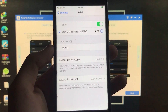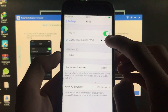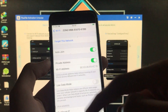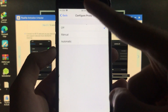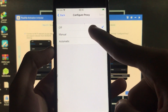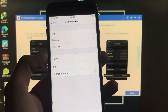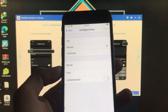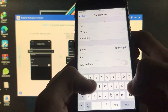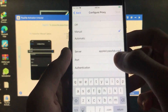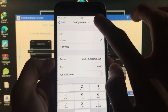Now follow the further instructions. Go to Wi-Fi, click on the information button next to your network, scroll down, click on 'Configure Proxy,' and select Manual. Type in the server and port provided by the tool, then click Save.